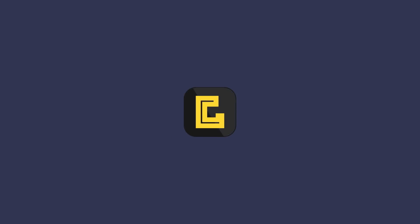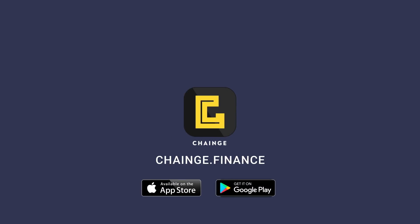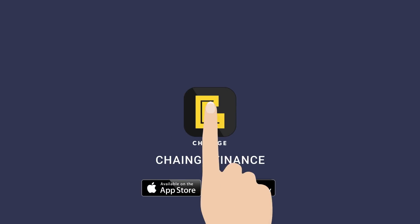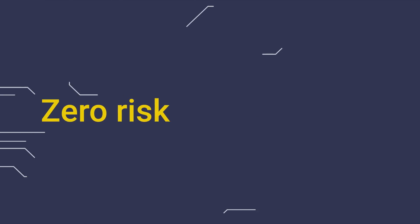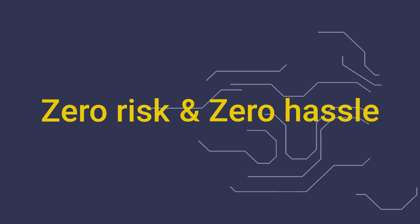Now go download the Change app from the Play Store or App Store and experience that cross-chain magic for yourself. With zero risks and zero hassle.